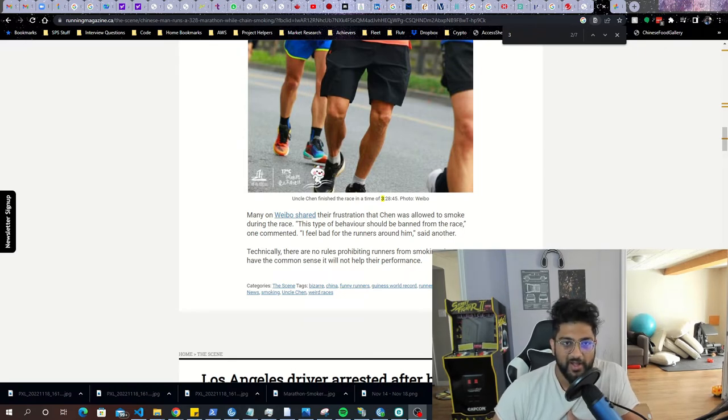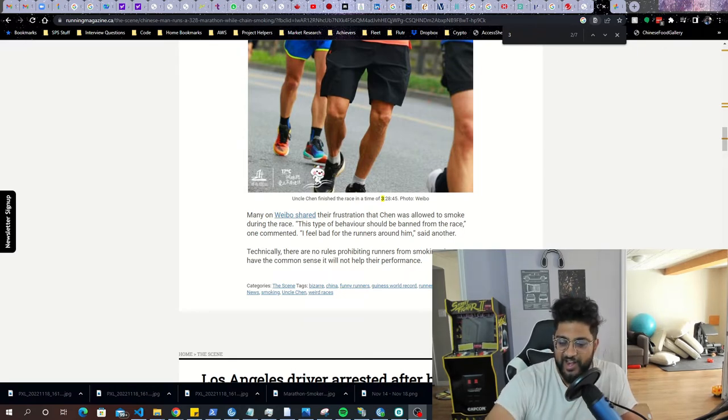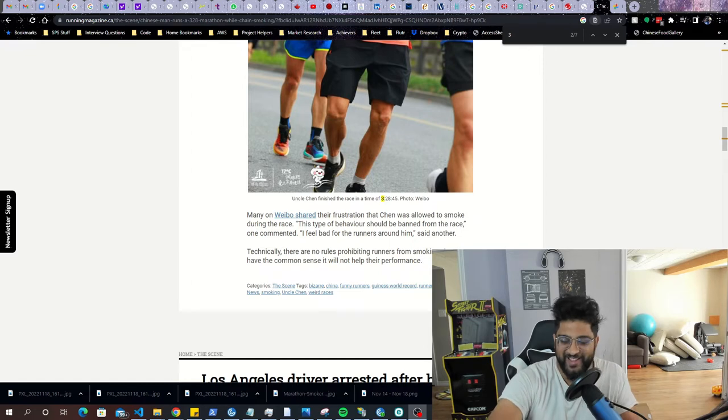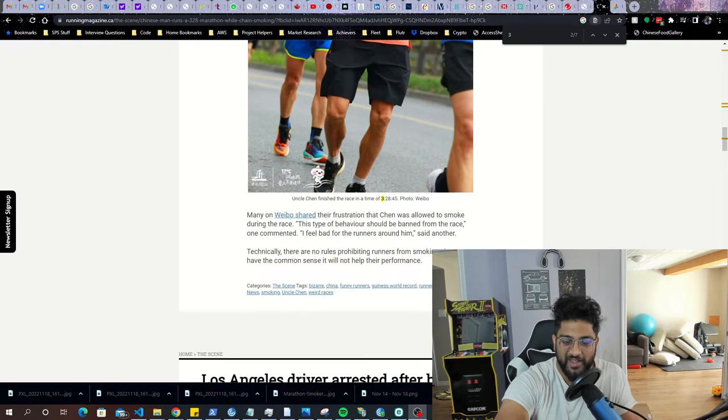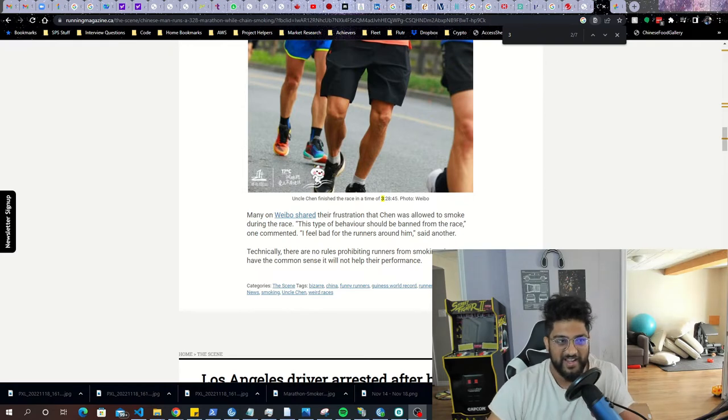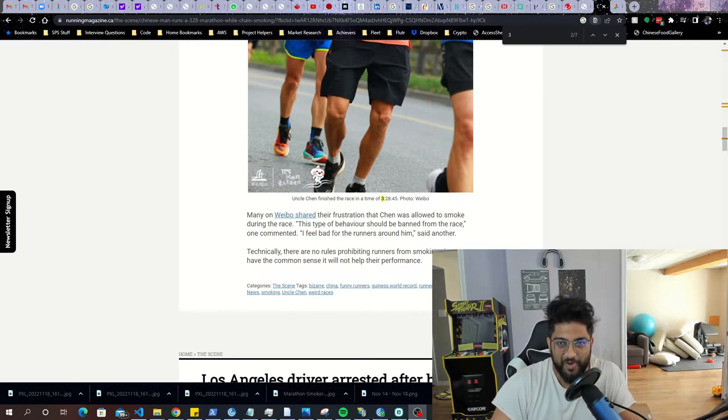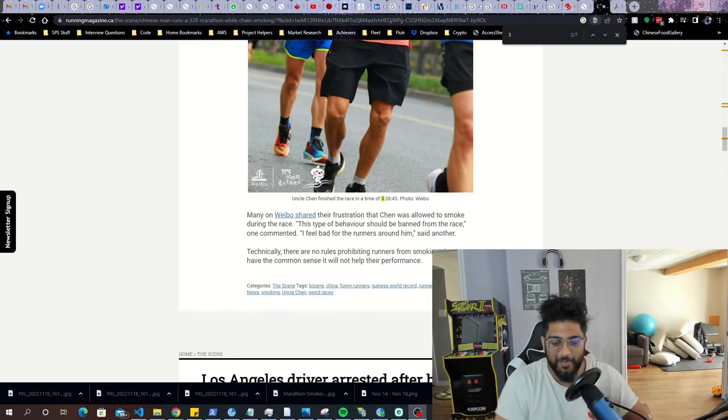This guy reminds me of my father-in-law man. There's like stories of him riding bikes and stuff for fun, just chain smoking through the whole thing. It's so funny because like, I kind of feel bad for the people around him in a way, but in a way it's almost like a feat.